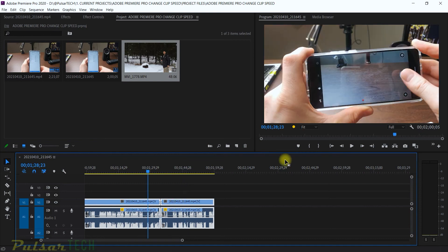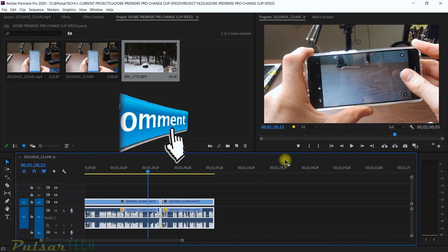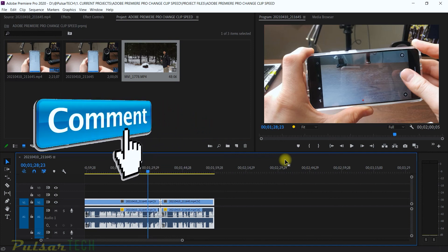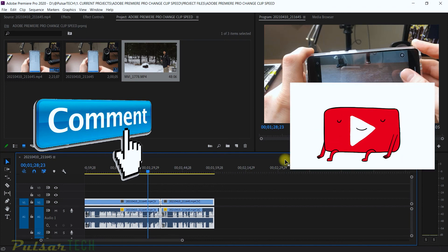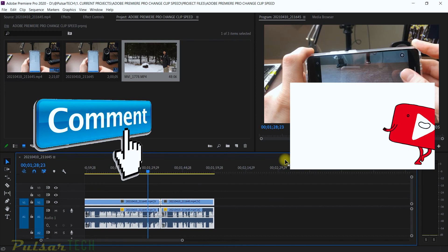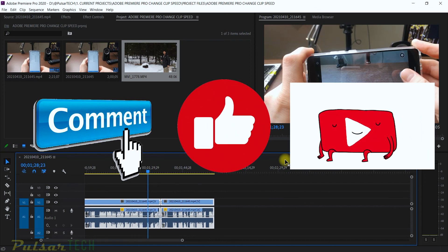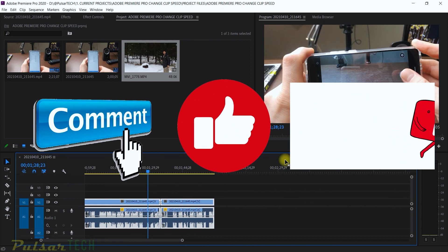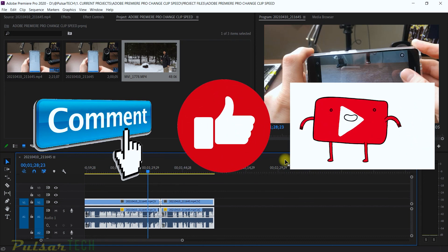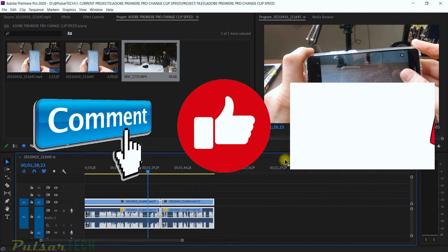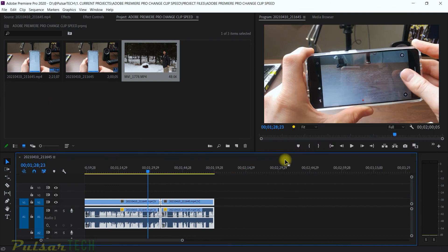That's it for today! I hope you liked this video. If you do, please let me know in the comment section below, and if you have any comments or questions leave them there too. If you're new to the channel, please subscribe and click the notification bell so you don't miss new videos — there will be a lot more Adobe Premiere Pro helpful videos coming. I hope you have a nice day, thank you very much for watching, see you later, bye bye!